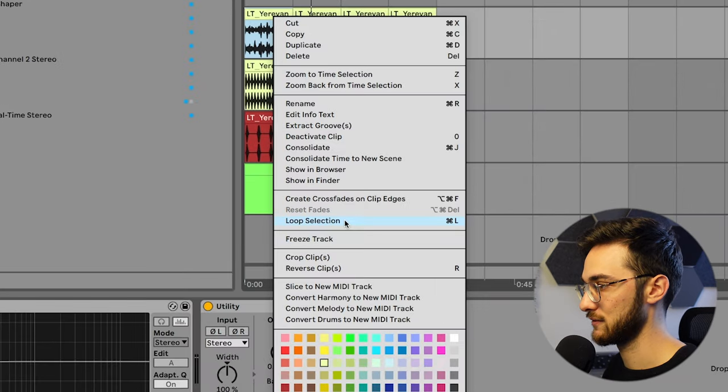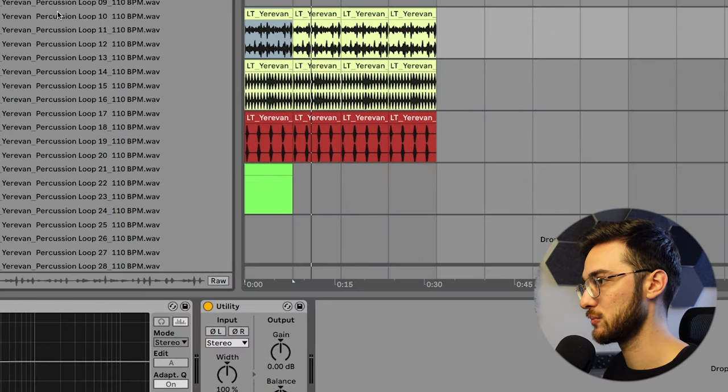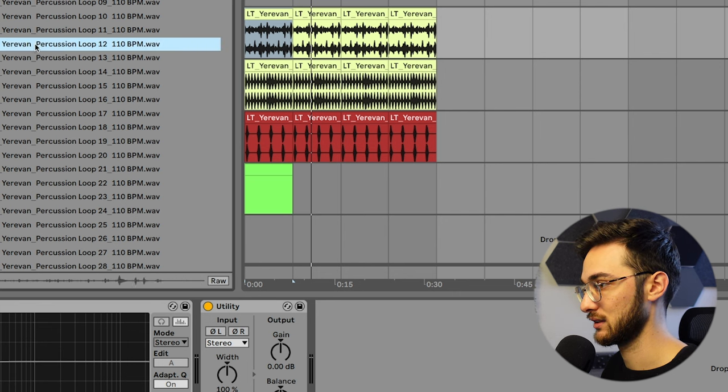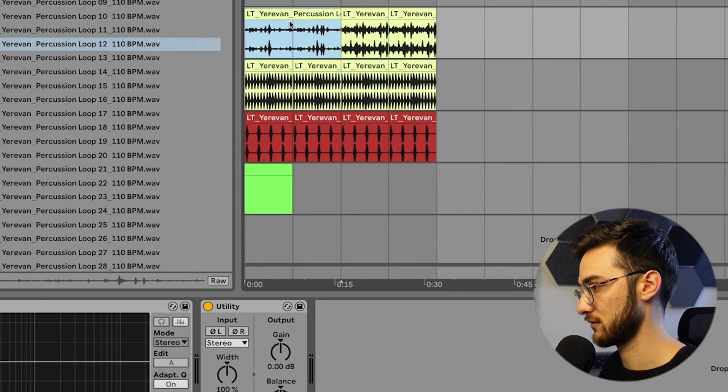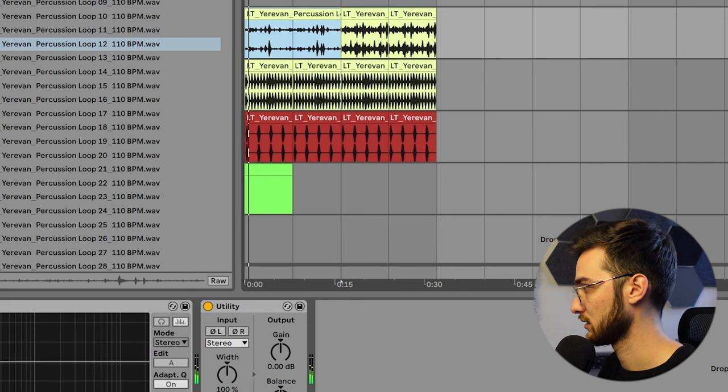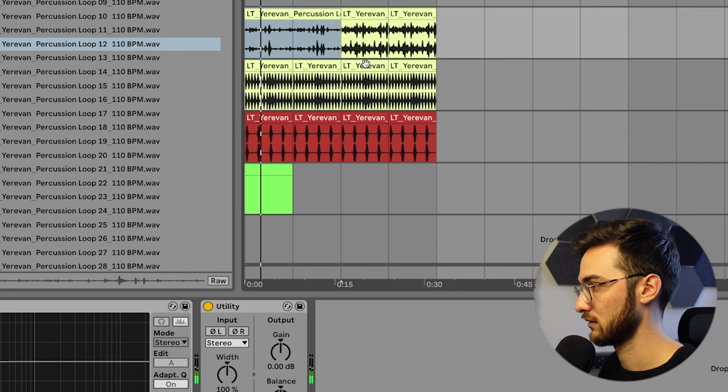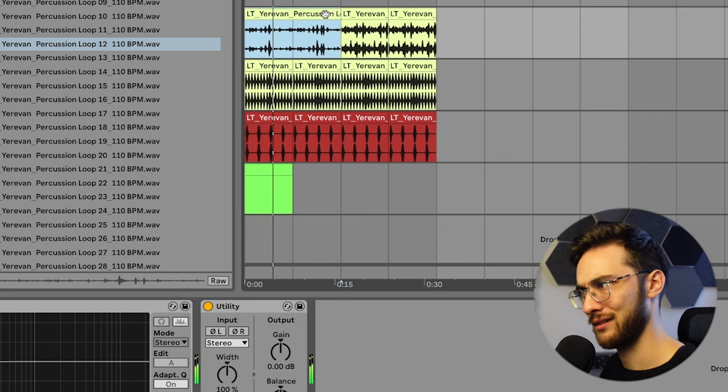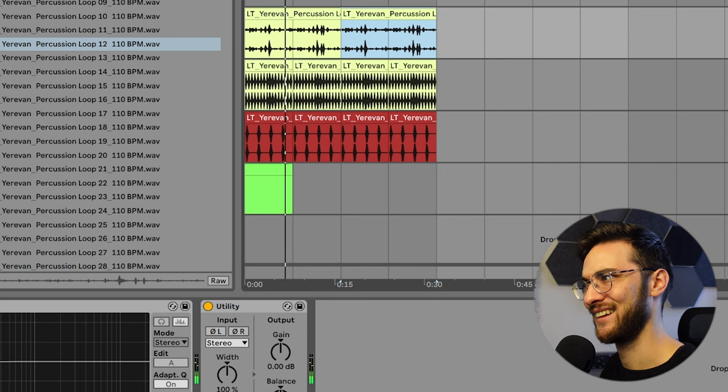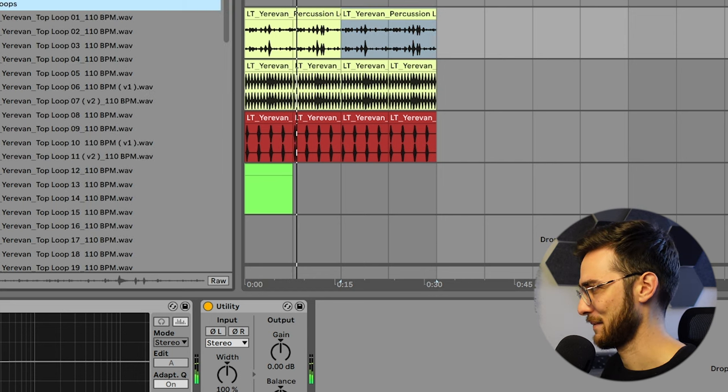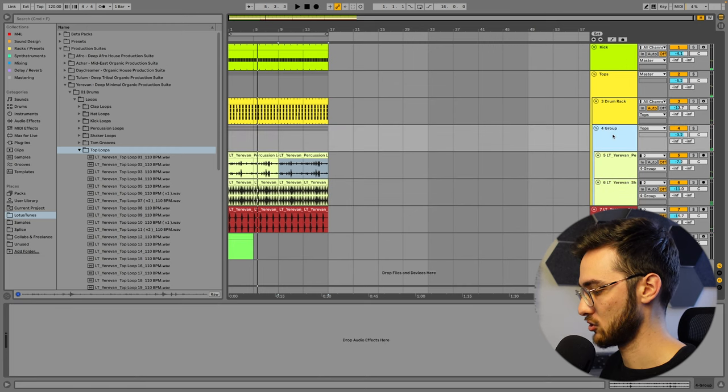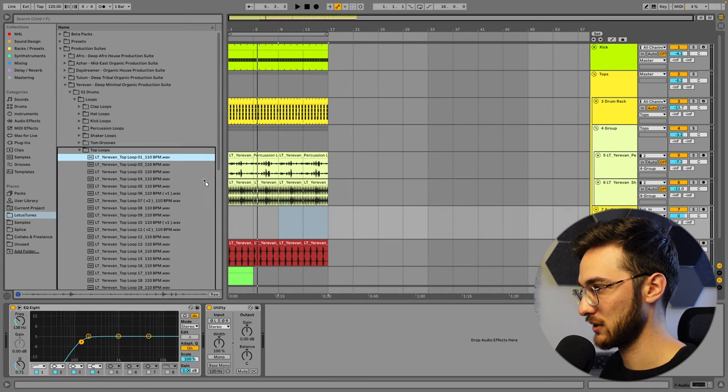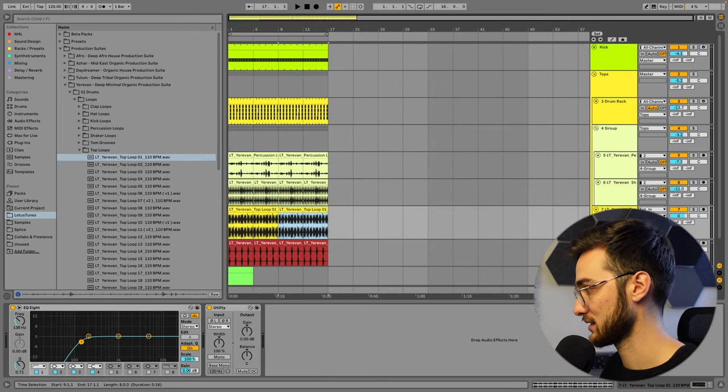And messing around with the different percussion sounds or top loops gives you a different result. So then I could also switch it out for another sound like this one here. And maybe add some kind of a drum loop outside of this group so we get more drums to push through the mix.